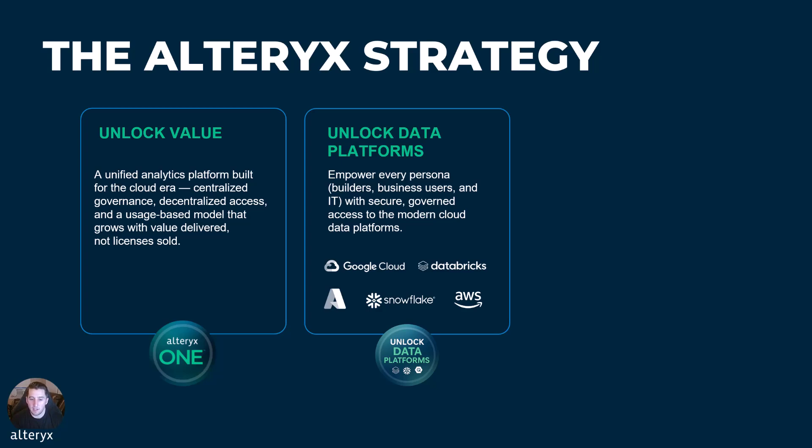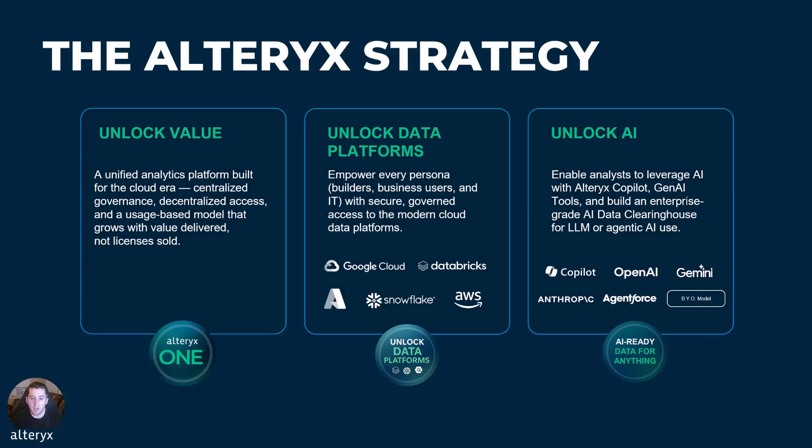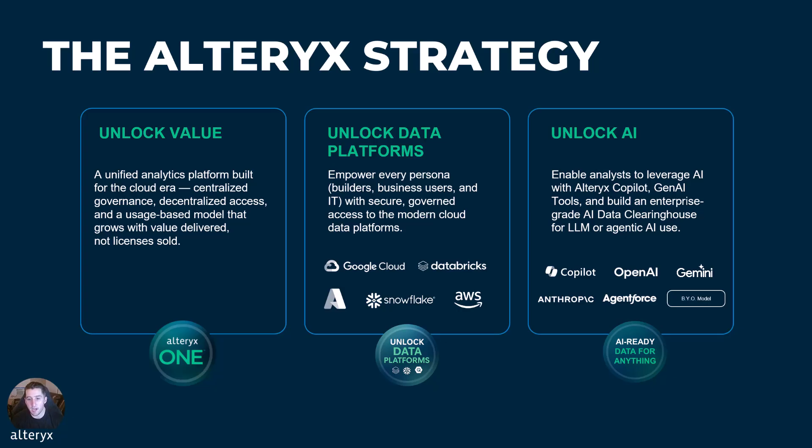And lastly, we want to unlock AI by offering AI-embedded capabilities across the Alteryx platform. From preparing data to analyzing data, sharing insights, automating outcomes, Alteryx One also gives customers the flexibility to bring in their own AI models, all within a governed and trusted framework.